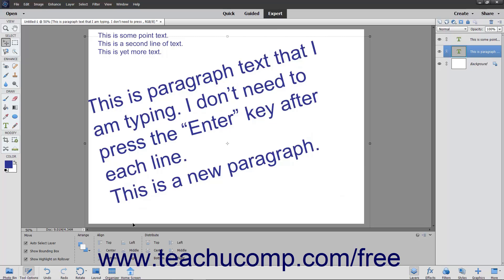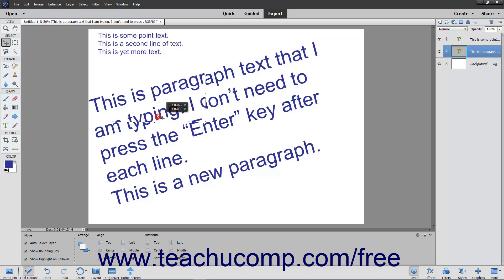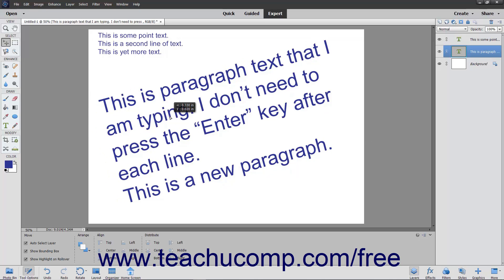To move the bounding box to a different location in your image, select the Move tool within the toolbox, and then click the text box to move. Then click and drag within the text shown in the bounding box to move the bounding box. Release your mouse button when the bounding box is in the location you want.